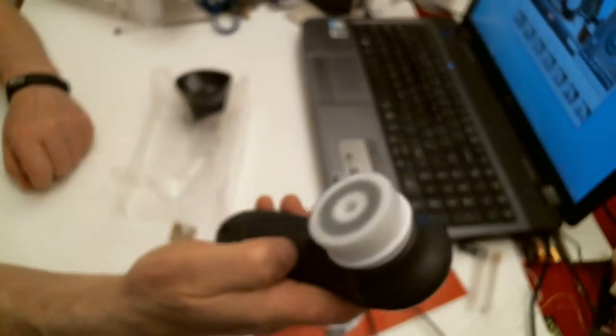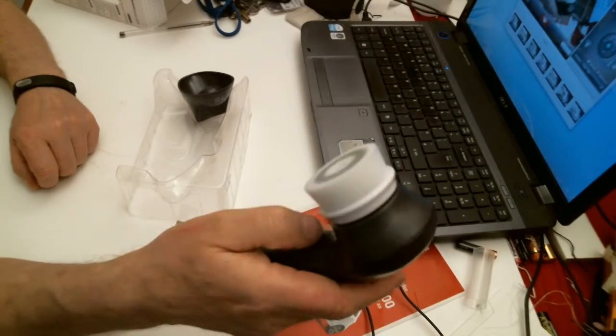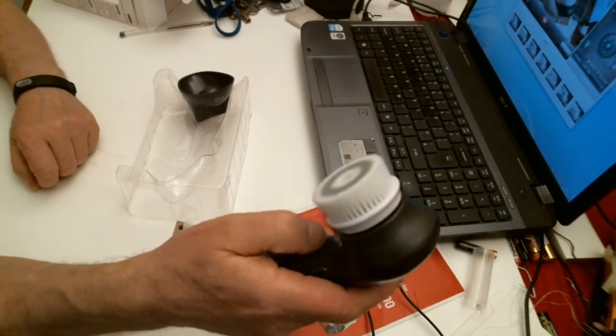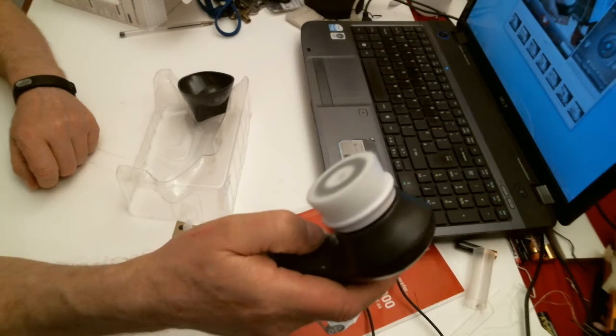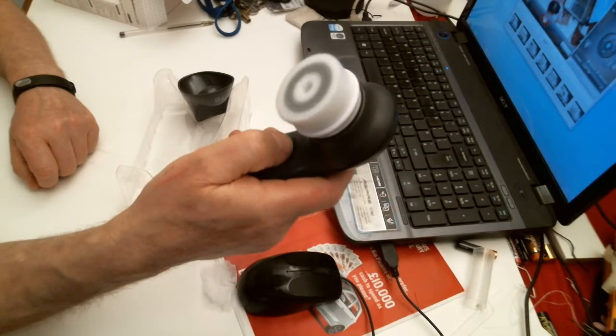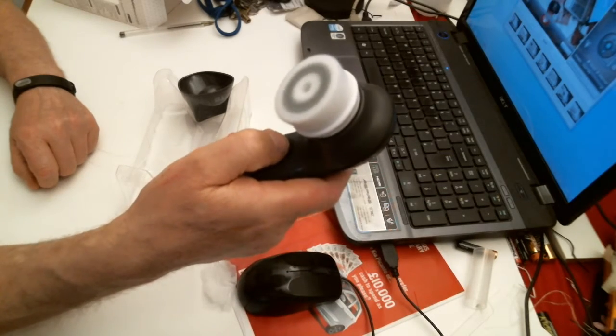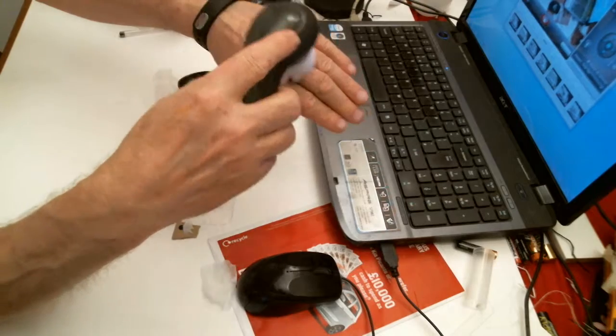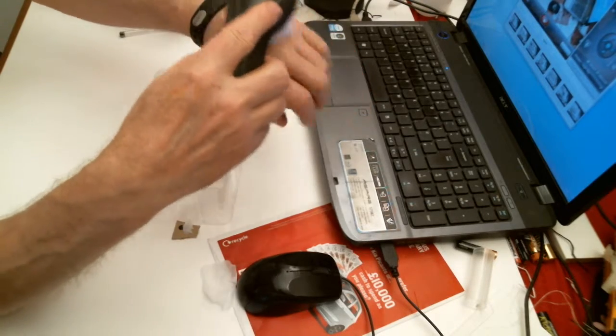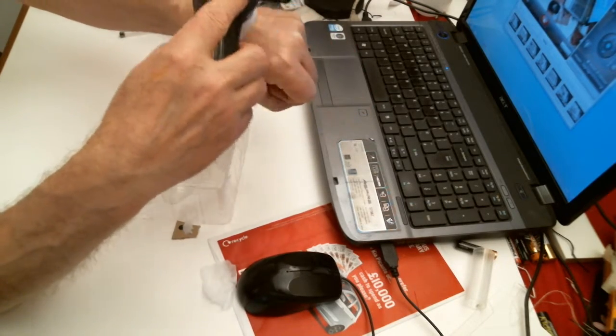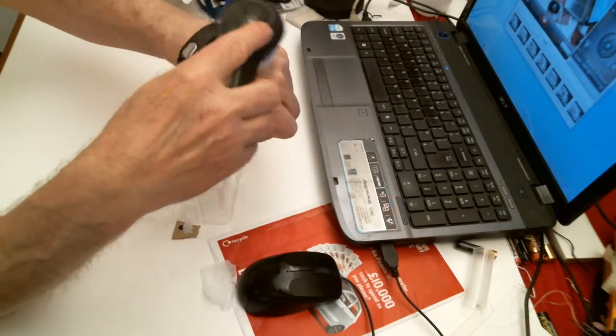And there you go, you see it turning there. So there's two speeds, quite fast. I'm doing this on my hand right now.